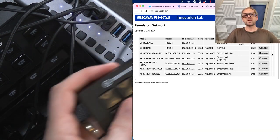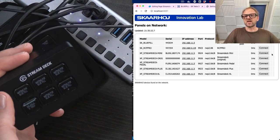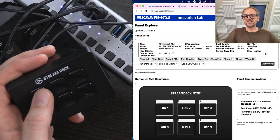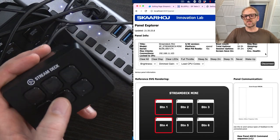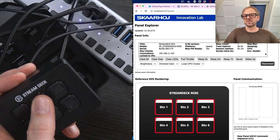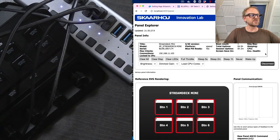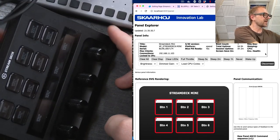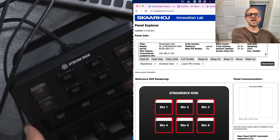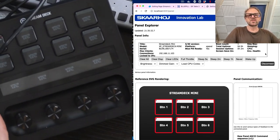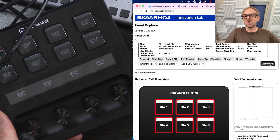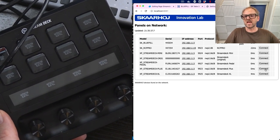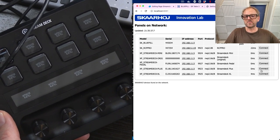What about stream deck mini? It's right here. So as you can see, all these stream decks basic as they are having just single buttons are, of course, also connected.